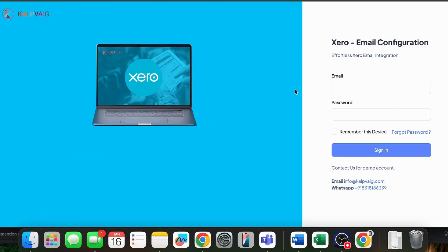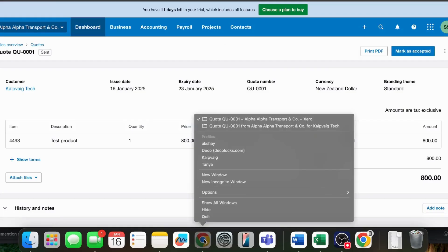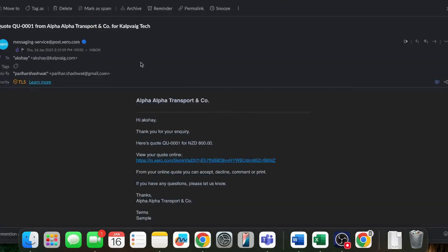Before I showcase our product, let me show you how Xero currently sends invoices and reminders. I have created a quote in Xero and added myself as client. Let me see what the emails look like that I have received on my email address. As you can see, I have received the email from Xero's email ID, not my company's.